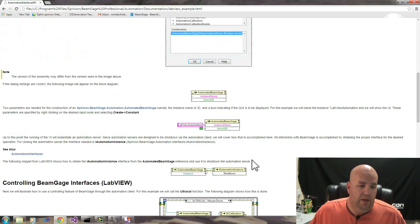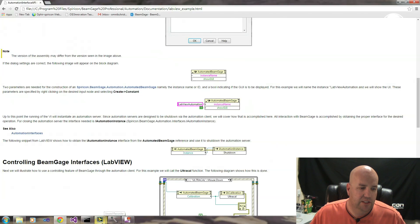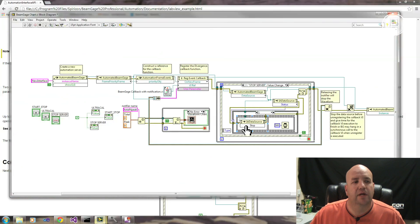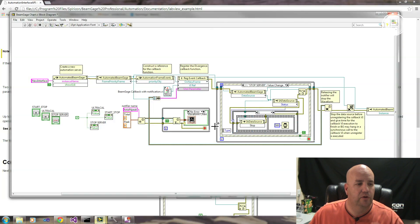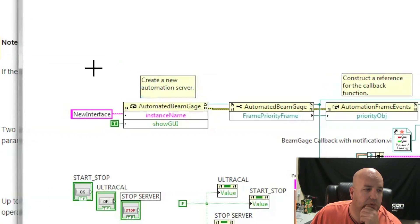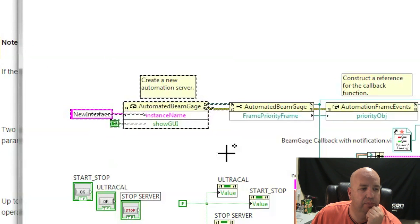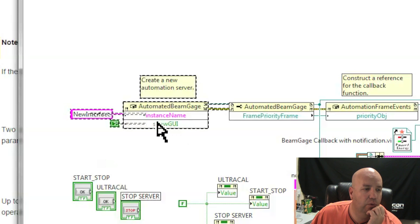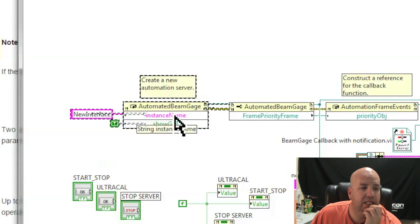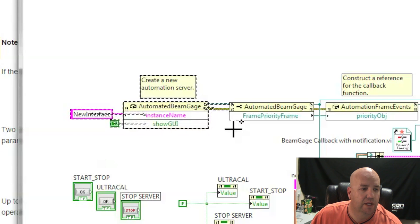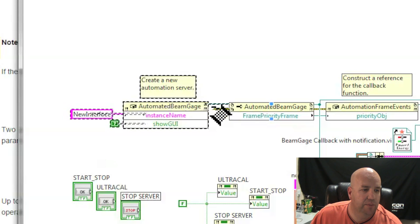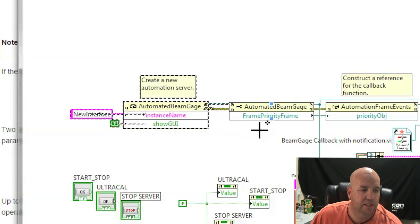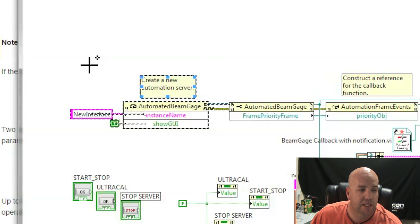So I'm going to pull up the block diagram. It's easier to see the documentation from the block diagram as I explain what we do. As a user, you want to create an Automated BeamGage object. That will start BeamGage and initialize your session for you. From there, that Automated BeamGage client with your reference you can take and start registering for events or anything that BeamGage has.